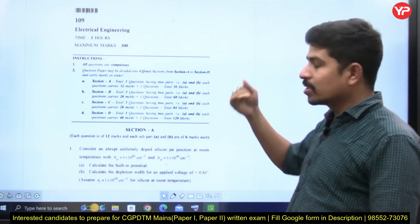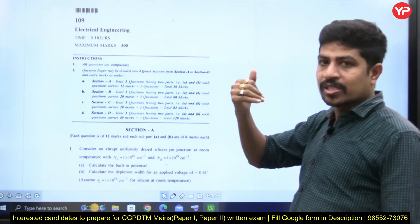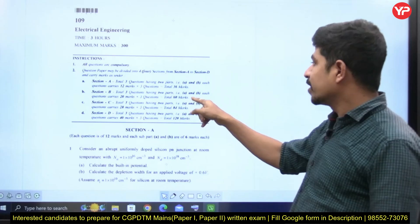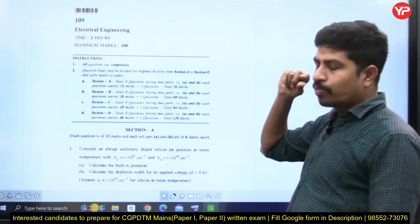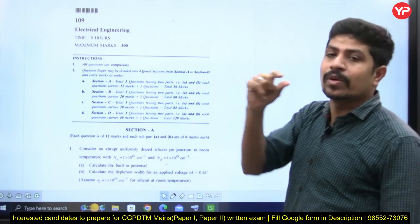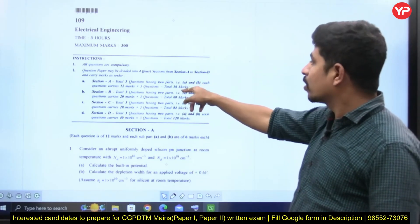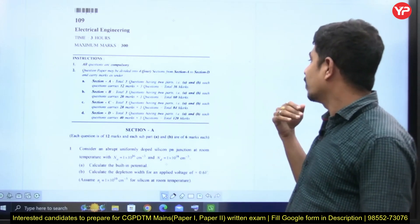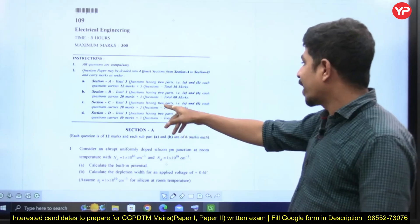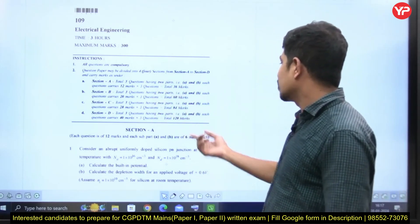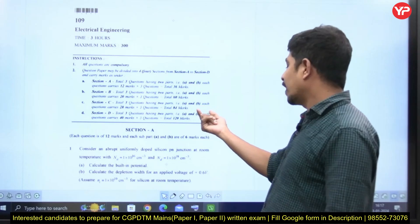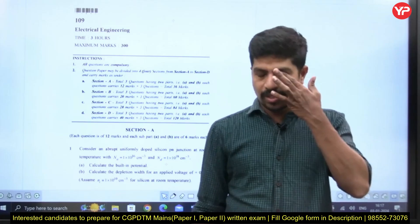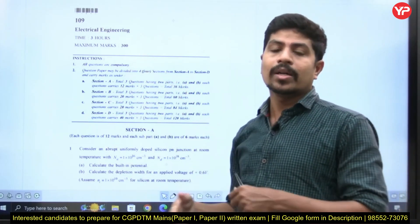Section B again has three questions, each with two sub-parts (A and B), and each question carries 20 marks. In Section A, each full question including both sub-parts is 12 marks. Section C also has three questions with A and B sub-parts, and each question carries 28 marks. Section D has three questions, each with two sub-questions, and each question carries 40 marks. Adding all these together gives 300 marks total.